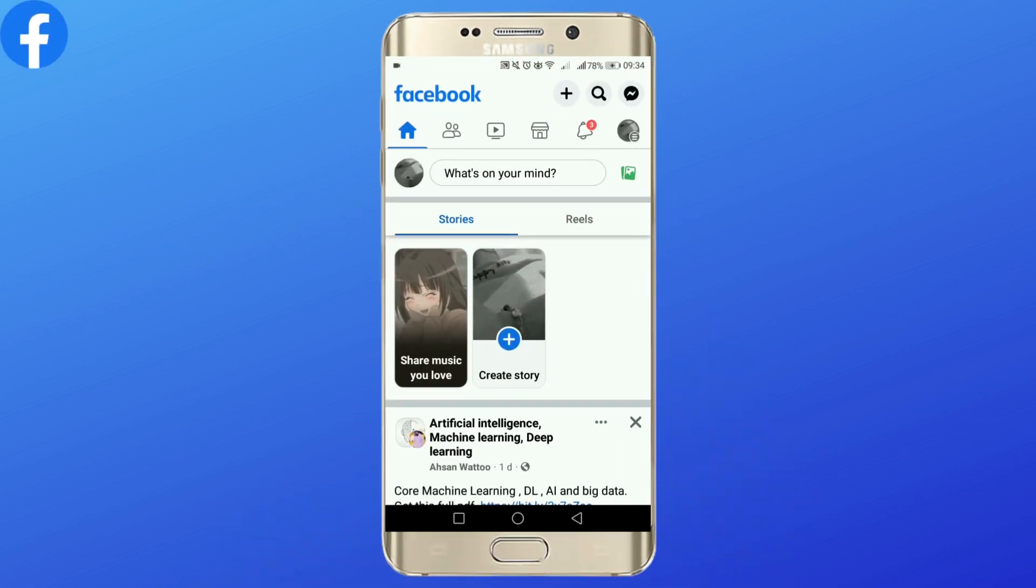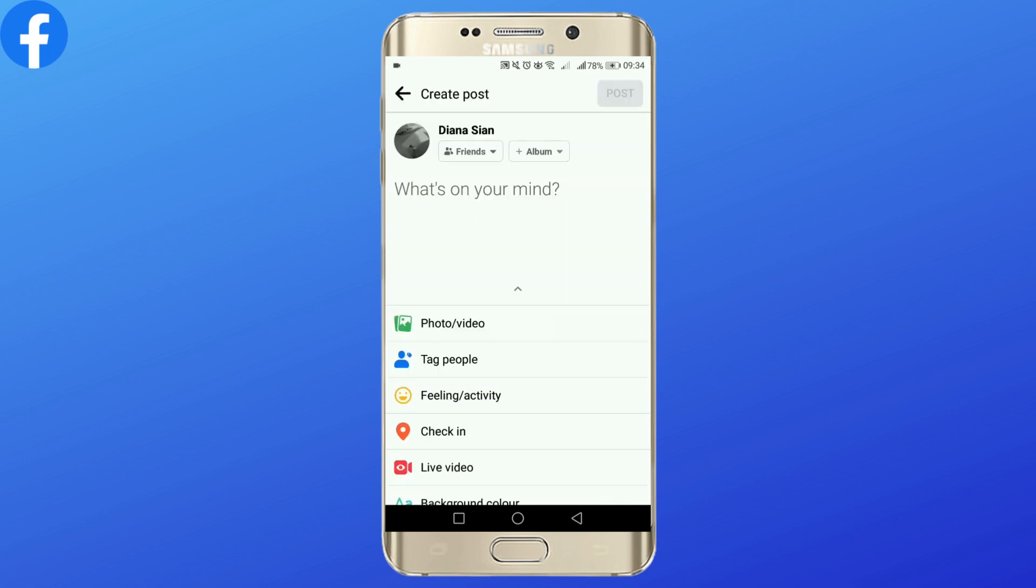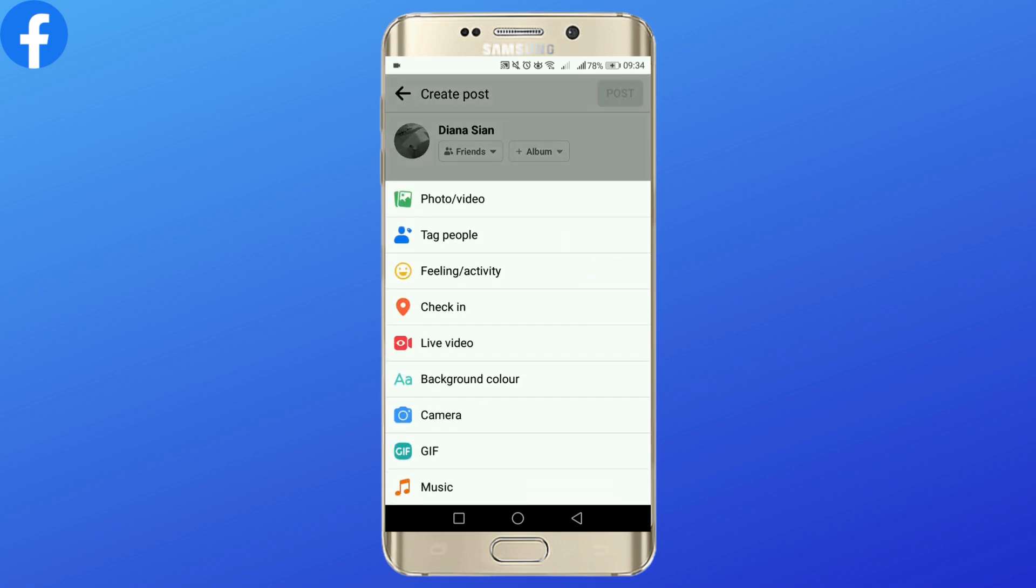start by opening your Facebook application. In here, tap on 'What's on your mind'. Once you do that, scroll down. Here you will see 'Live video', tap it.